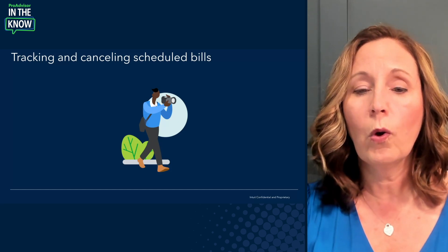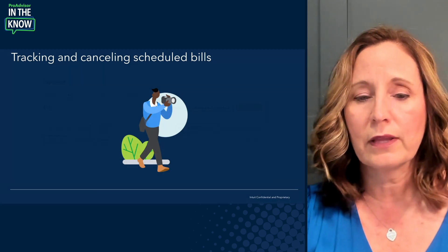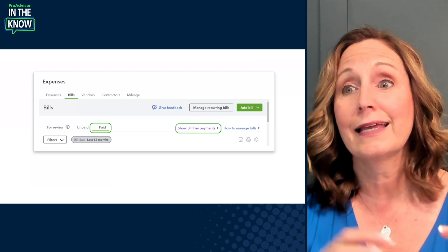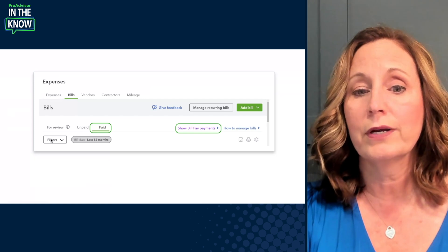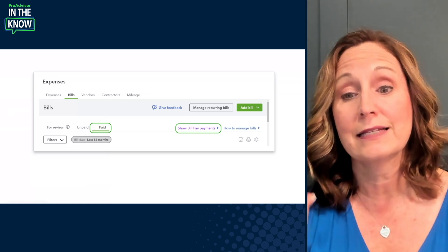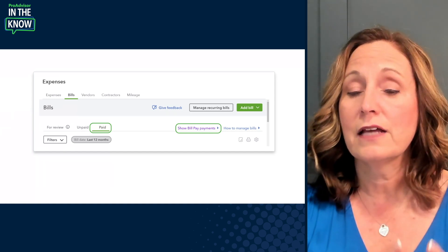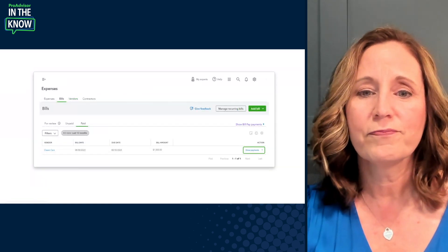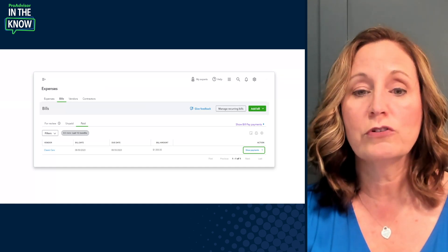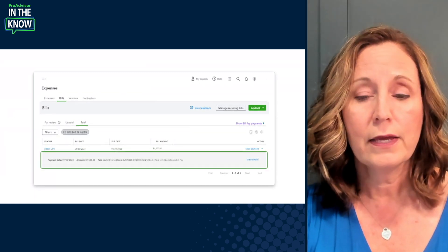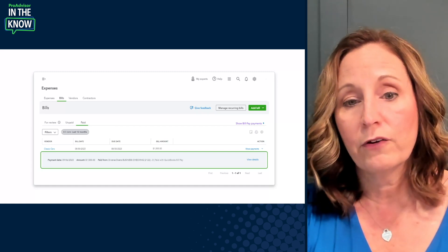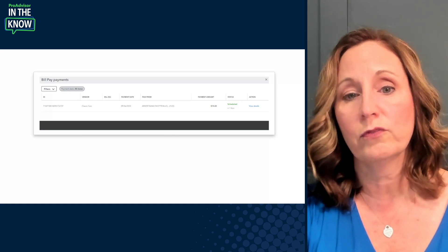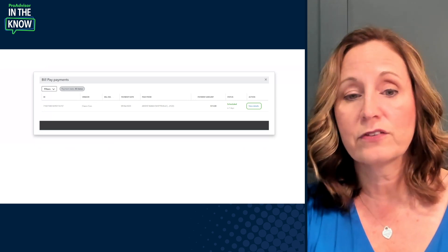Now, how do you track all of those payments? You can track the status of bill payments in the Expenses Center under Bills. Earlier I mentioned the Unpaid tab — now go to the Paid tab just to the right of that. This shows a list of payments that have gone out. For payments made through QuickBooks Bill Pay specifically, you'll see a special option to view all of those. From the Action column on the far right, you can see more detail: the date, amount, which account it came out of, and the payment method.